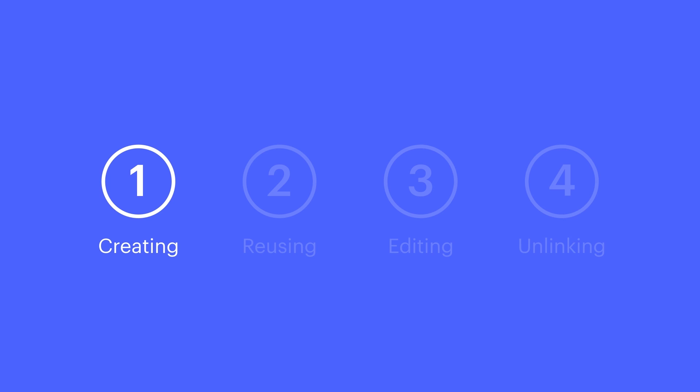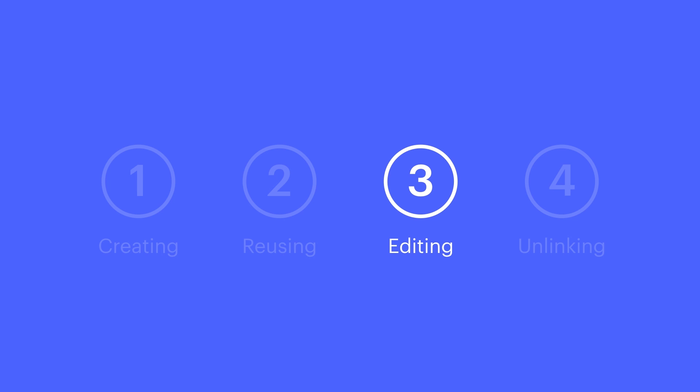So let's review. We can create a symbol to turn any element and any of its children into a reusable component. We reuse symbols anywhere we want throughout our project. We can edit one instance, and all other instances will update, too. And finally, we can unlink any instance from the symbol we created, so it can function independently of other instances.